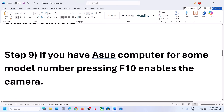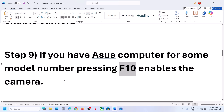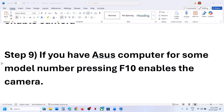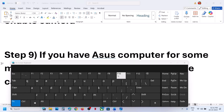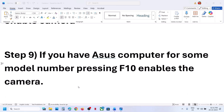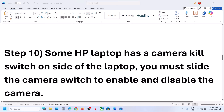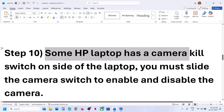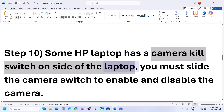If you have an ASUS computer, for some model numbers pressing F10 has worked. Press F10 on the keyboard, which will enable or disable the camera.